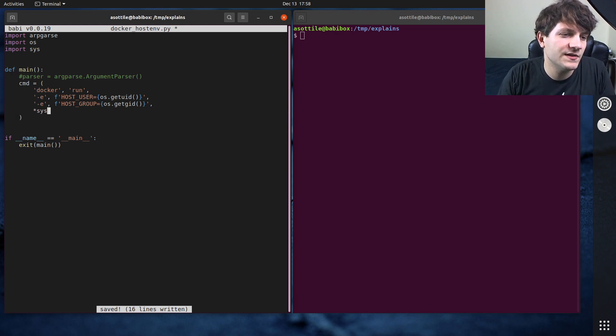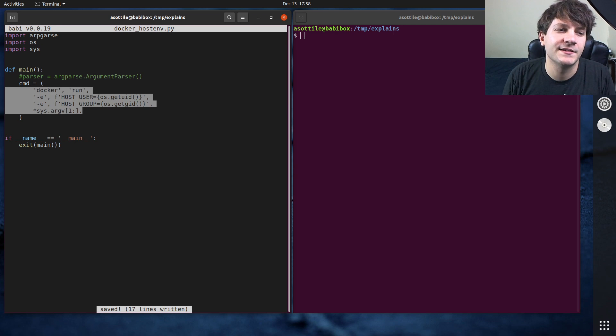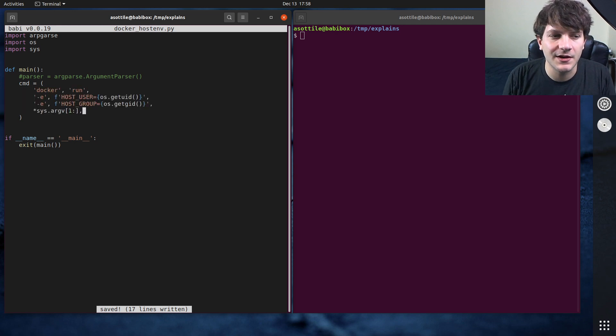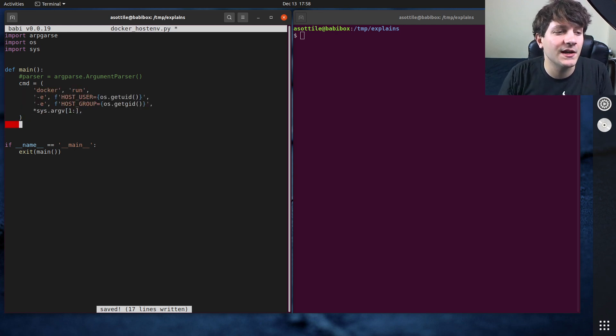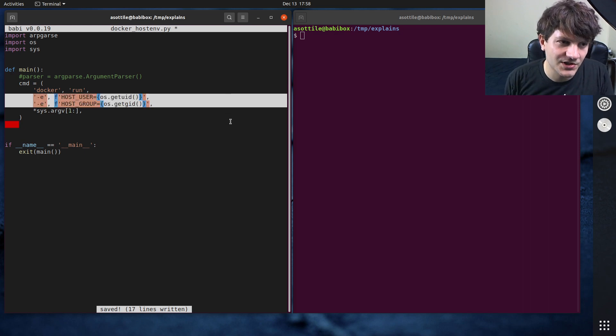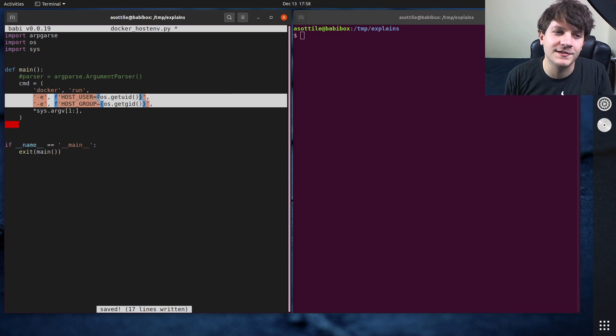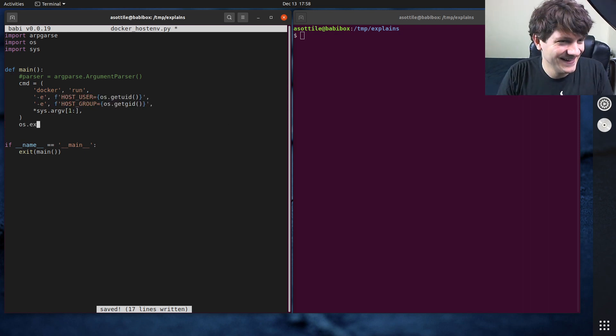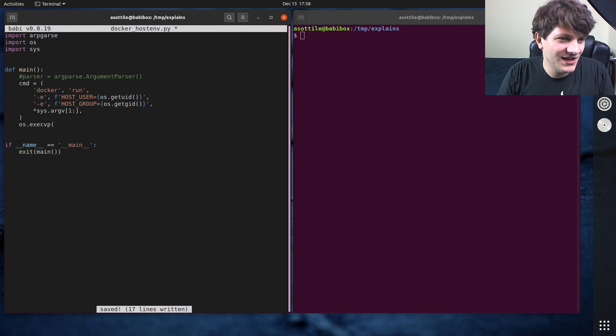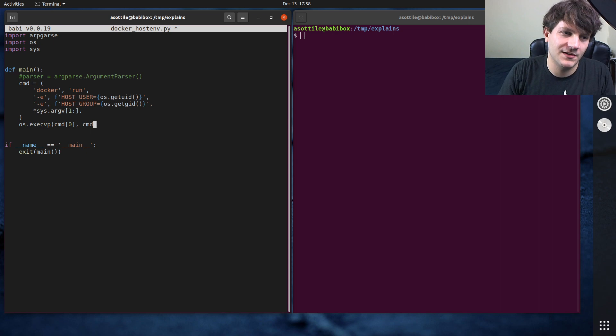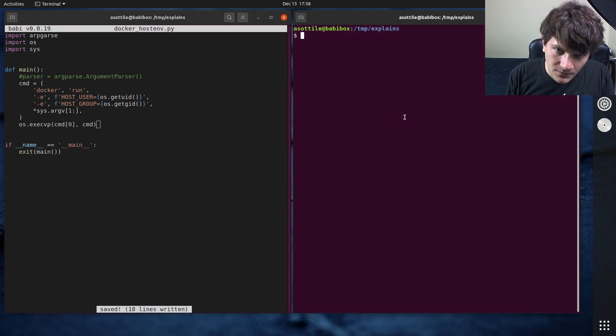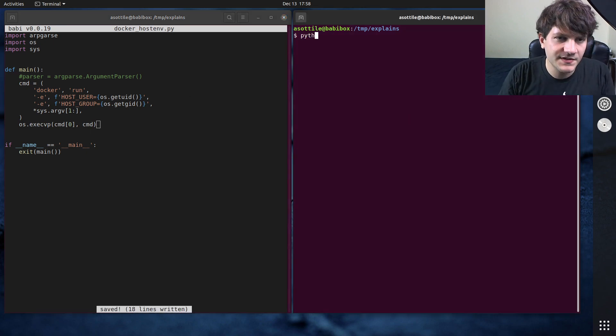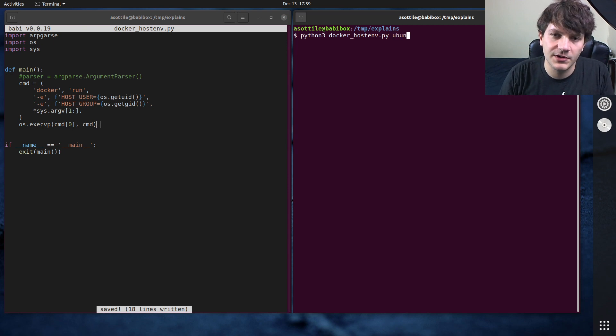Then we want to do sys.argv[1:] so that way we pass along all of the arguments that came from the outer script. Note we haven't used argparse yet, we'll do that when we add an option. We're actually going to add an option to turn these off. And finally we'll do execvp. I did a video on execvp versus subprocess so I will try and remember to link that one in the description as well.